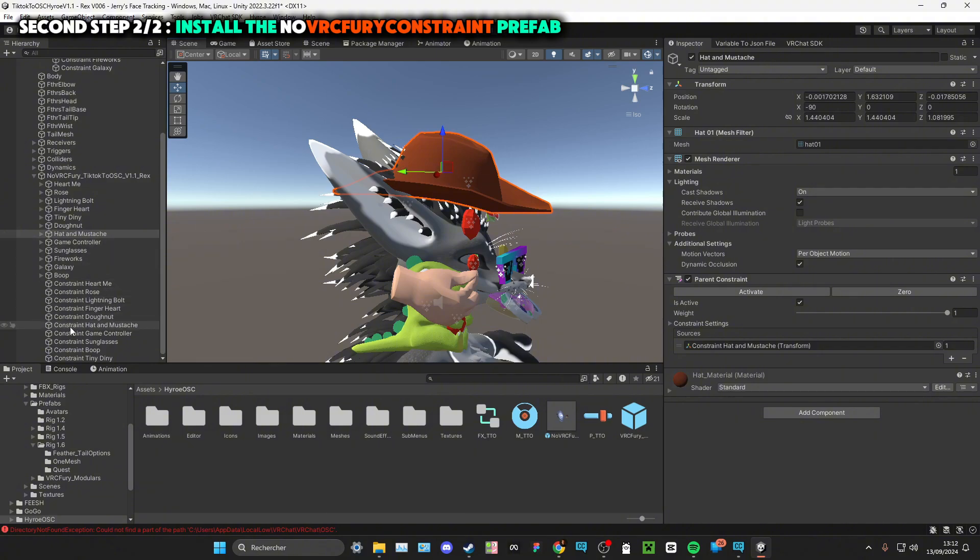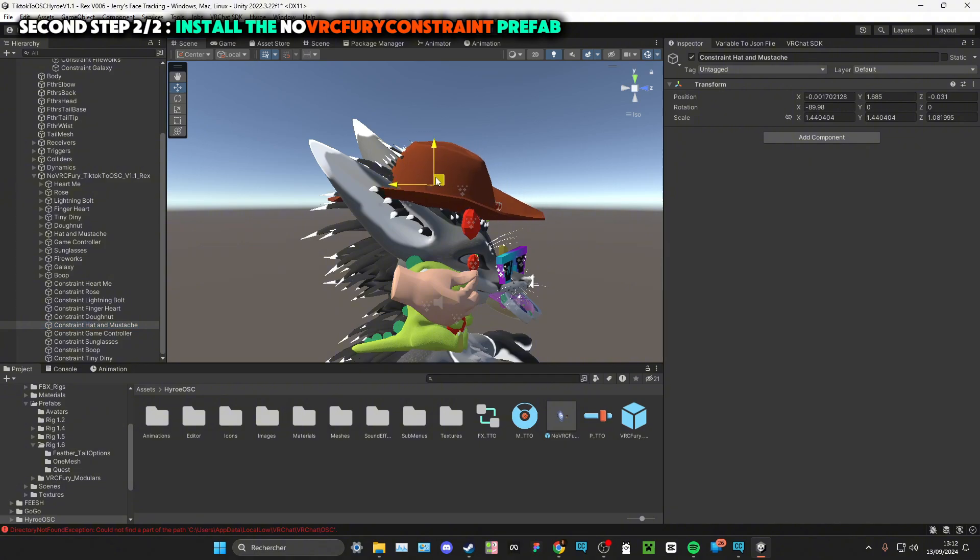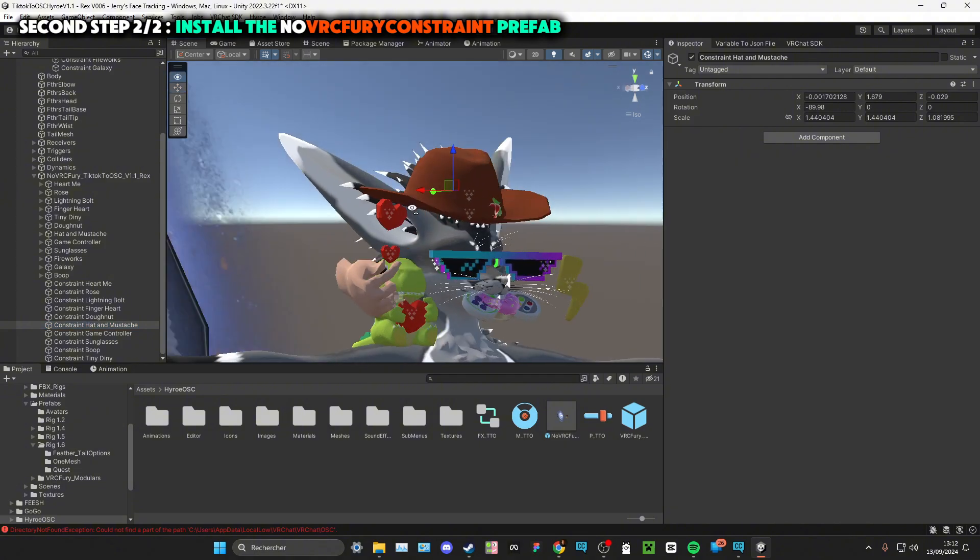So I will just click on the constraint. Yeah, if you want to move stuff, just make sure you select the constraints like that.